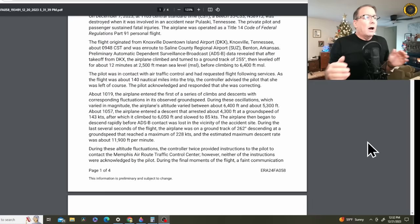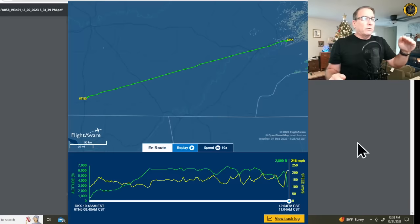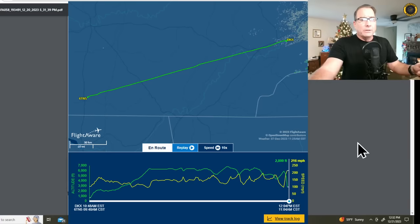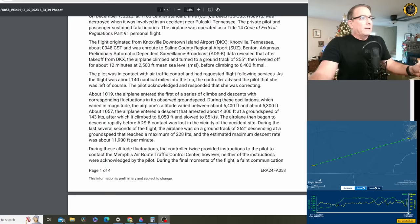About 10:19, so that's only some 30 minutes or so after takeoff, the airplane entered the first of a series of climbs and descents with corresponding fluctuations in its observed ground speed, and we looked at that on the ADS-B data on FlightAware. During these oscillations, which varied in magnitude, the airplane's altitude varied between 6,400 feet and 5,300 feet.